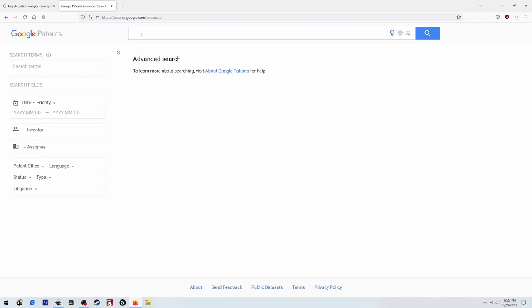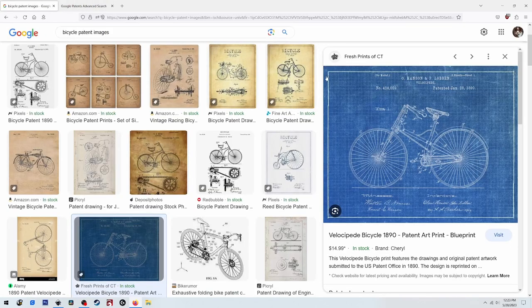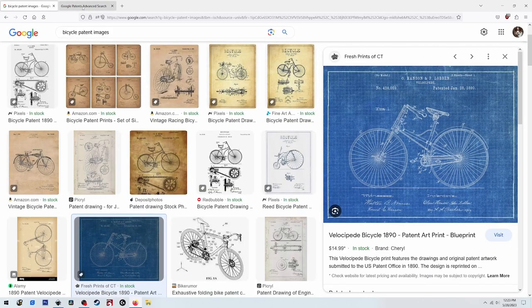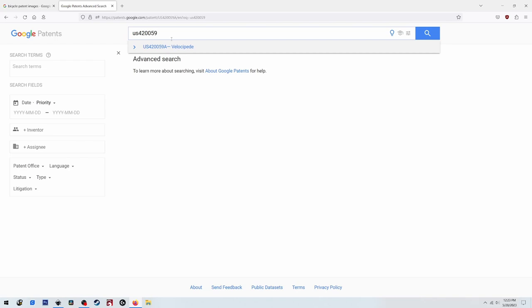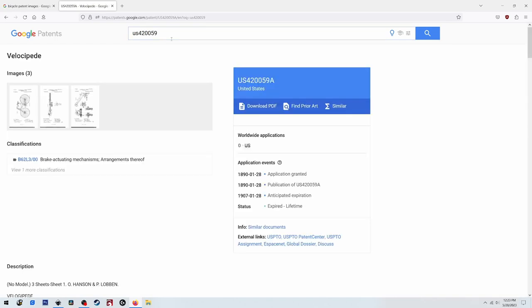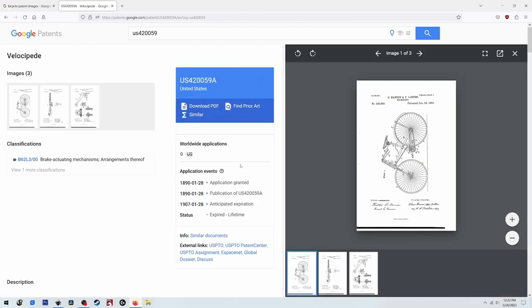But since we know the number, what was it again? 420-059. We'll type in US 420-059 and there's the actual patent for that bicycle with that image we just saw. So now what we do is click on download PDF.